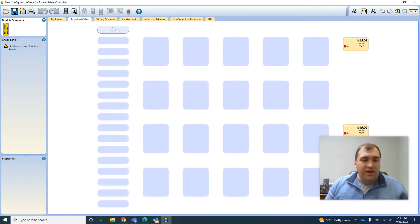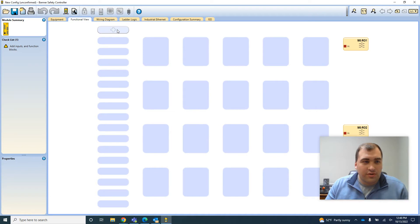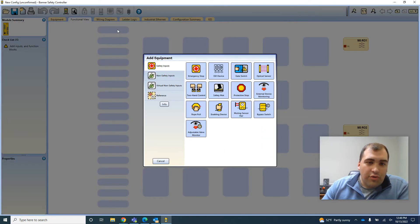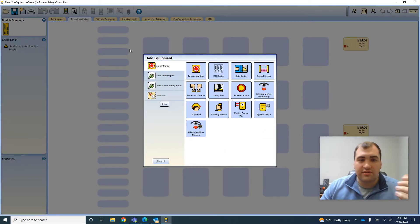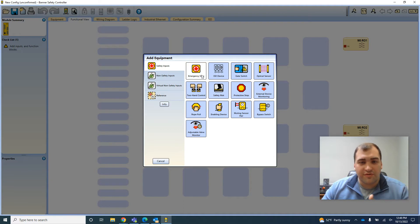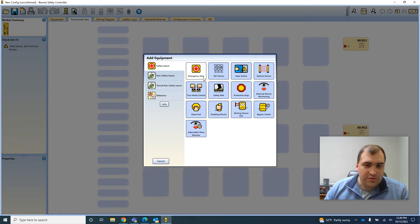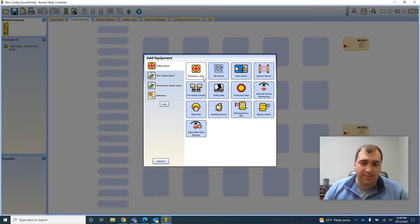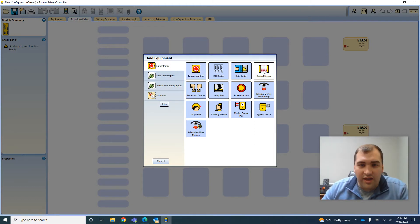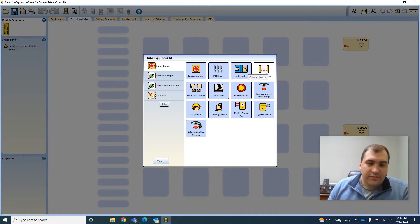It's very easy to just add devices into the program. You just go in and select. You can choose from a number of devices: your typical emergency stops, gate or door switches, locking devices, safety mats, two-hand controls, light curtains, etc.